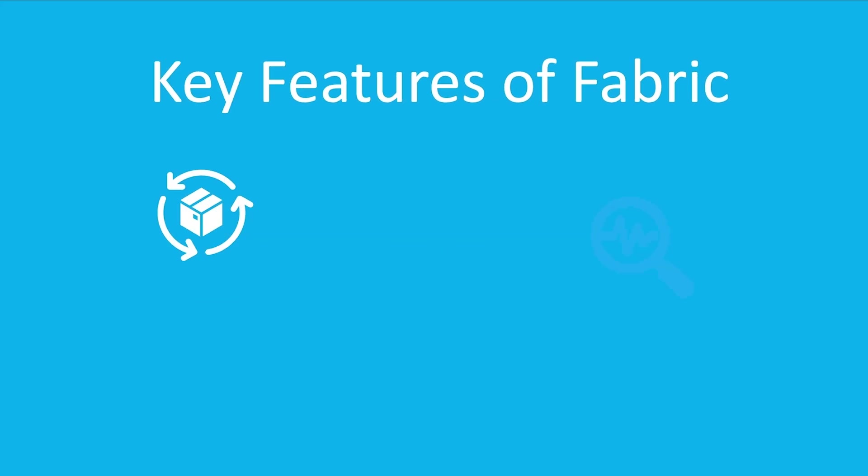All right. So what are some of the key features of Fabric? All right. So it's got this end-to-end data services experience. So from ingestion to visualization, Fabric is going to cover all those stages for the data lifecycle.